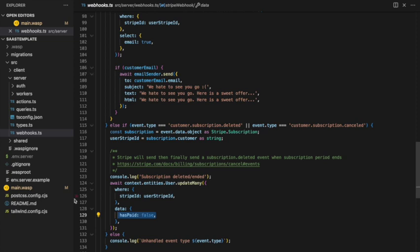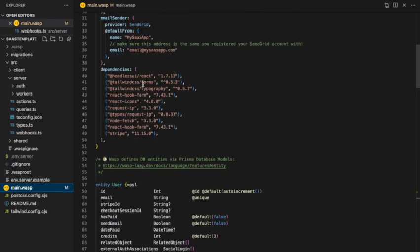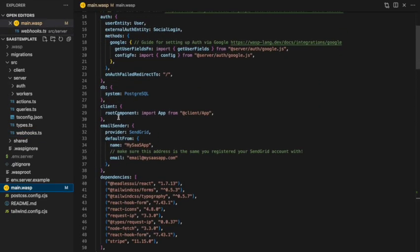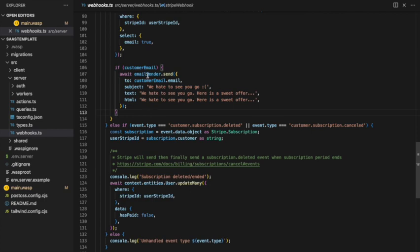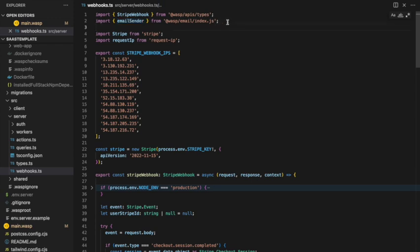To enable the email sender functionality, go into the Wasp config file and under the app object set an email sender object. You can use any SMTP or email provider — here we're using SendGrid, so we log in, create an account, get our API key, set it in the environment variables, and we're good to go. With that, we import the email sender object directly from Wasp and use it to send emails in our backend code. That pretty much covers all the main features within the app.